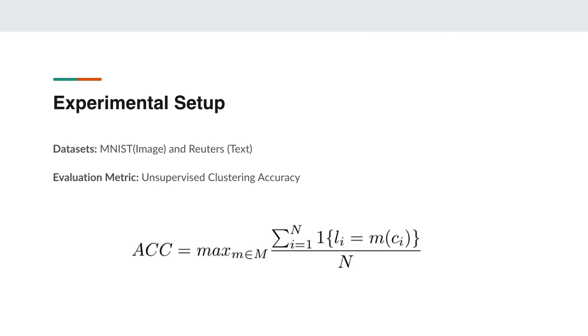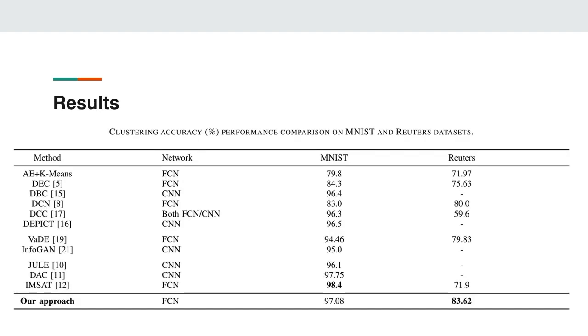We preprocess both datasets by normalizing each example to lie between 0 and 1. As for the evaluation metric, we use unsupervised clustering accuracy, which is a popular evaluation metric for deep clustering algorithms. Here, N is the total number of samples, Li is the ground-truth label, Ci is the cluster assignment obtained by the model, and M is the set of all possible one-to-one mappings between the cluster assignments and the labels. We report the quantitative comparison of our model on two datasets in the given table. We also present reported results of a broad range of recently proposed models for comparison.